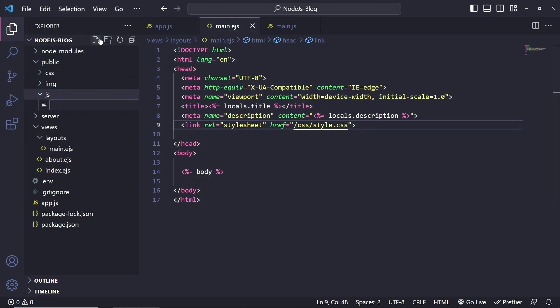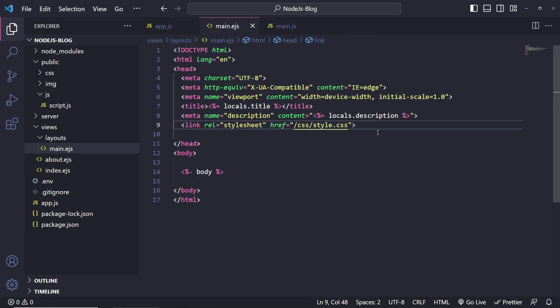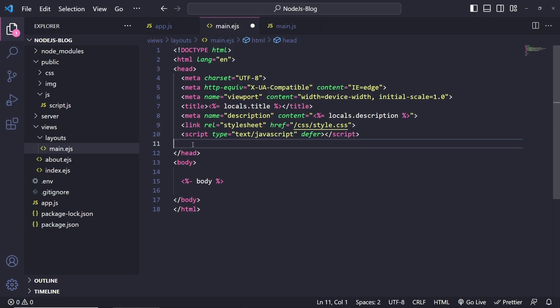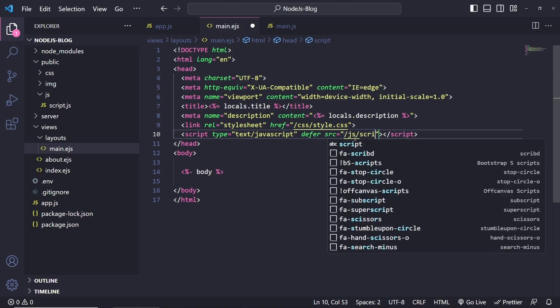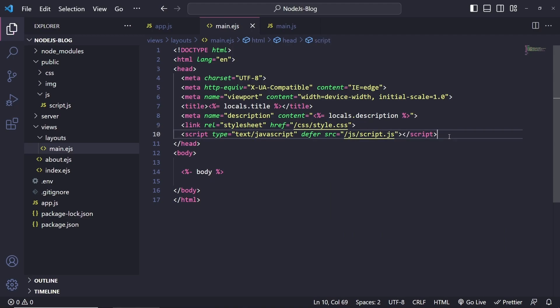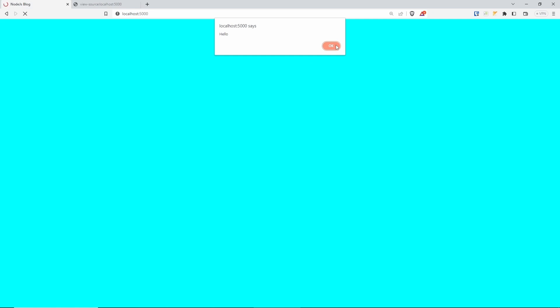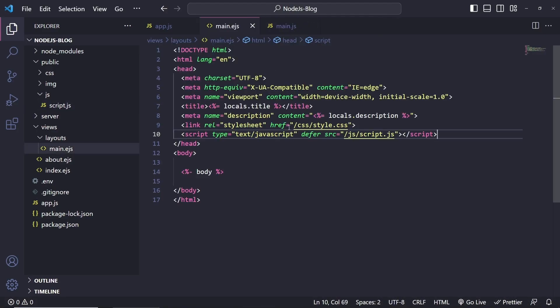Now let's do the same with JavaScript. Inside the javascript folder I'll create script.js — this is where we'll do interaction stuff later on. Let's include it in the project with a script tag of type text/javascript, deferred so it waits for the document to load, with src of slash javascript slash script.js. To test this we can do a console.log or alert — let's put alert 'hello'. Going back to the website and refreshing, we're getting a hello alert, which confirms our script is working. Let me remove that alert — we definitely don't want that.